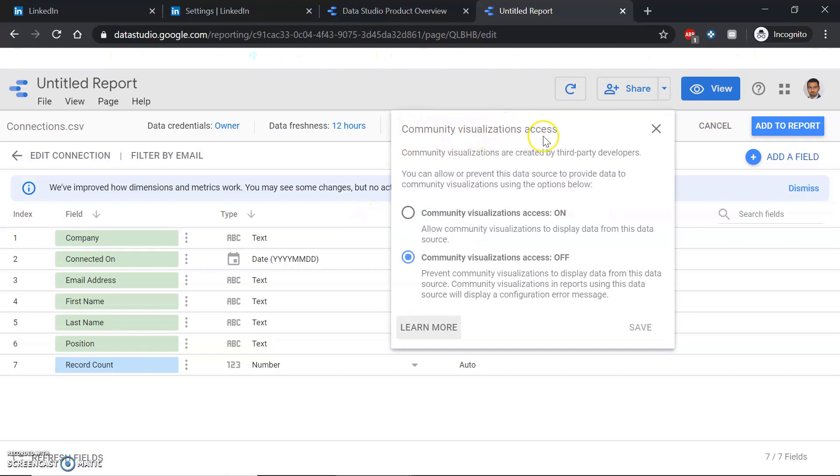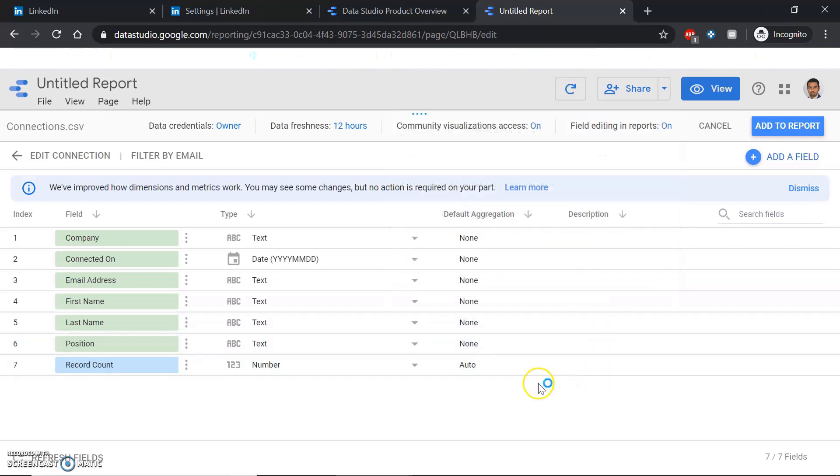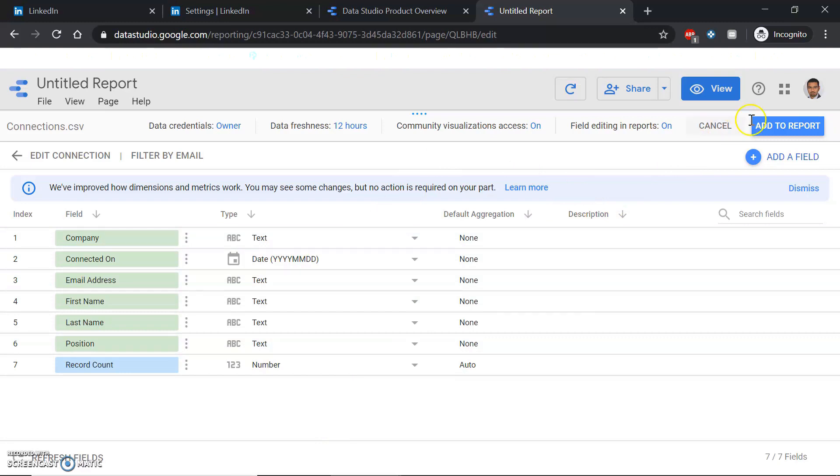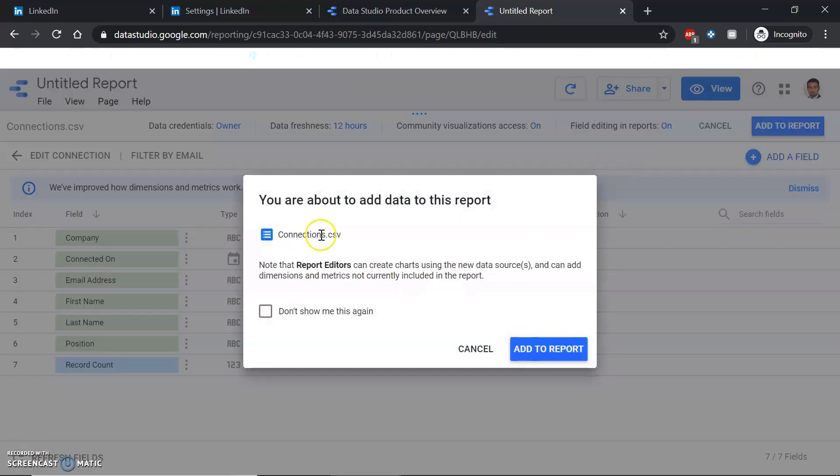This is one of the most important things to do. You don't have to change anything here right now, but for community visualization access, you have to turn this on. This gives third-party add-ons on Google access to use this data. Without that, you won't be able to see your visualization or any other data that someone else has written code for.